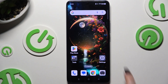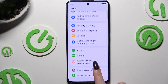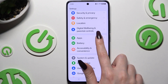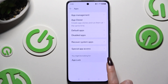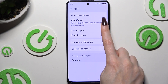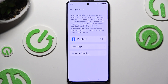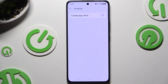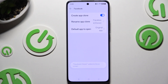Begin by opening Settings and scrolling to hit Apps. Now tap on App Cloner. Click on one of your available apps you wish to clone, and use the grey switcher next to 'Create App Clone' to clone it. Then wait.